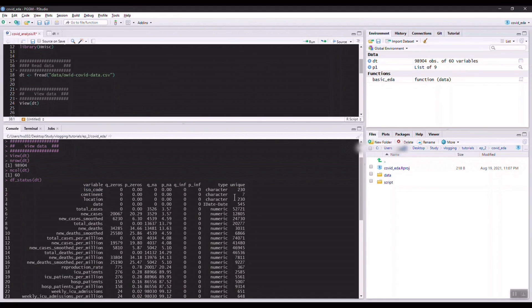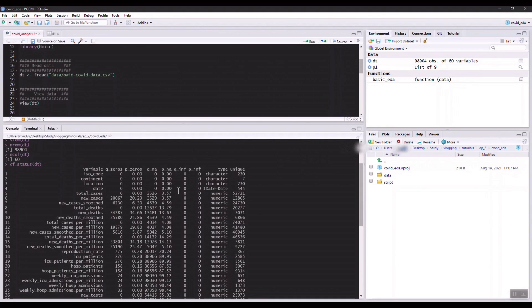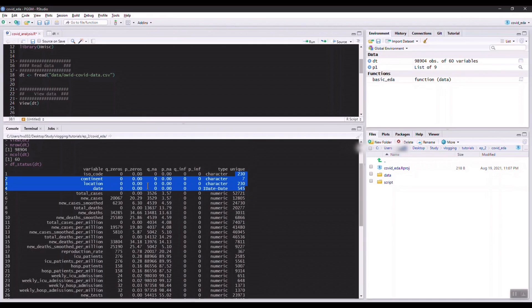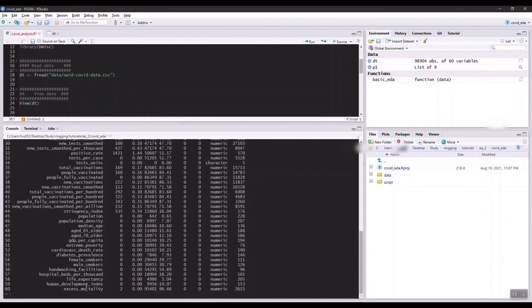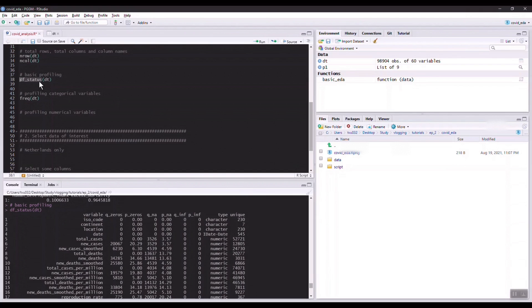This kind of basic information on the variables is really useful for us to decide what kind of things we want to do on these variables, and is there anything that we need to pay attention to or do some more transformation to be able to utilize those variables.